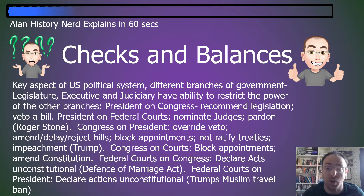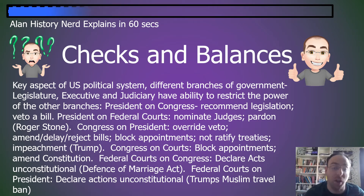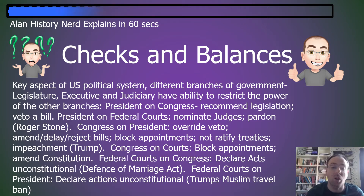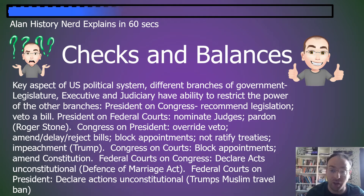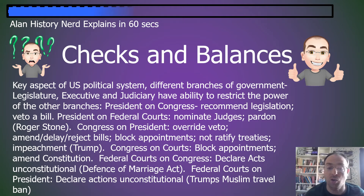The president on Congress: they recommend legislation and they can veto bills. The president on federal courts: they nominate judges and they can grant pardons. For example, Trump did this recently for Roger Stone.